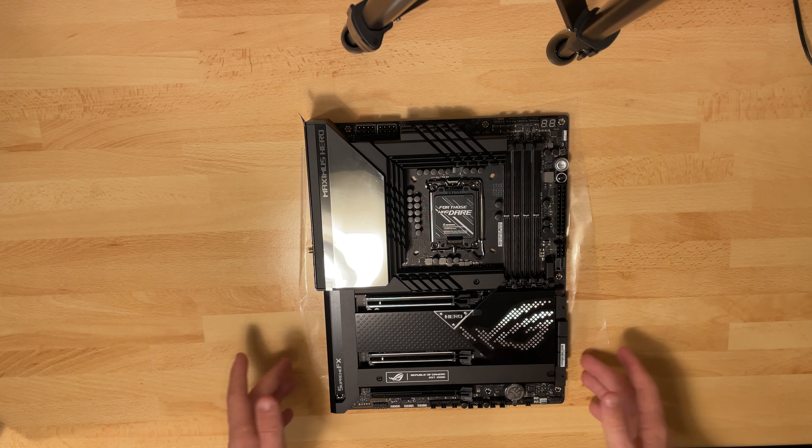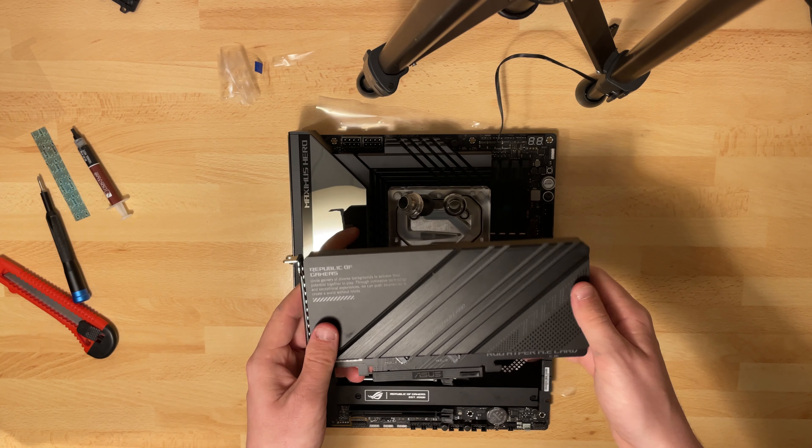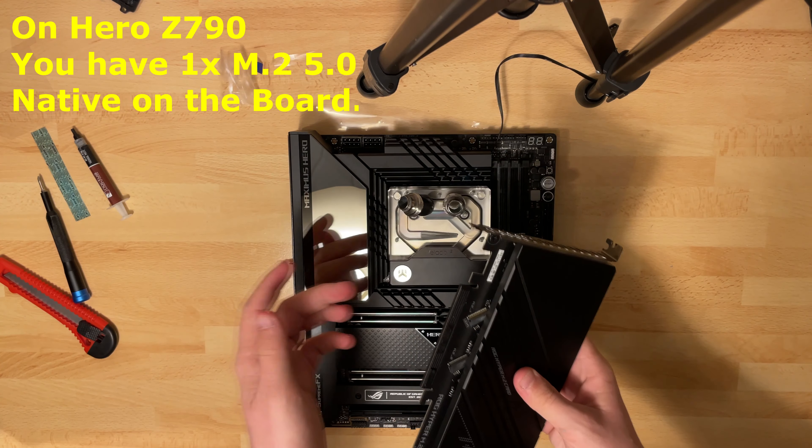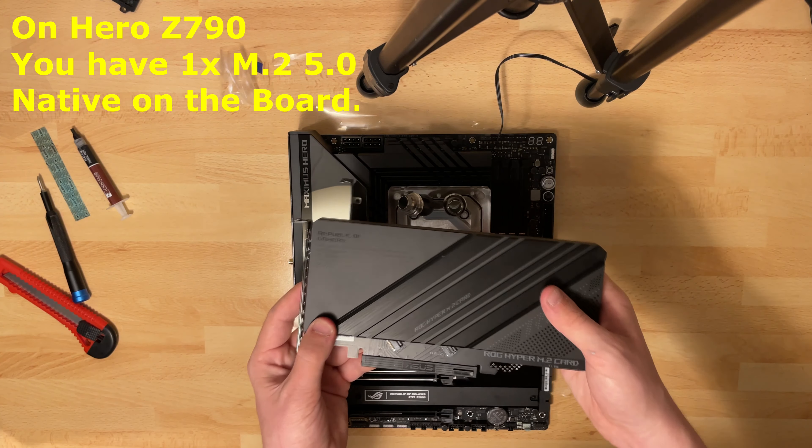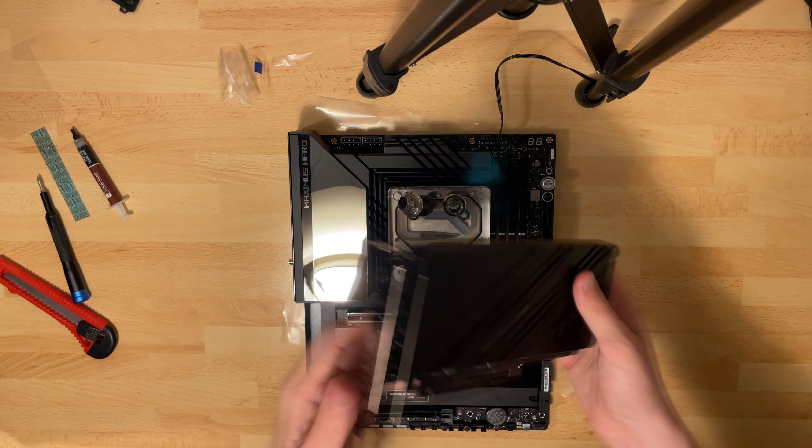Two of them are actually coming with an M.2 PCI expansion card. This supports one 5.0 M.2 and one 4.0. So if you actually put this in the middle slot, you will get the support of one 5.0 M.2. So that is quite nice.